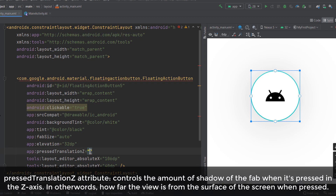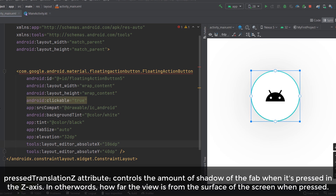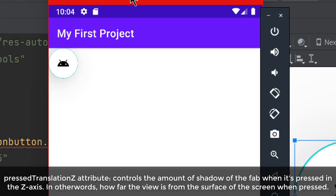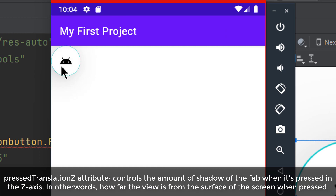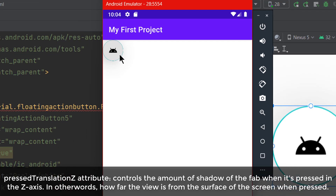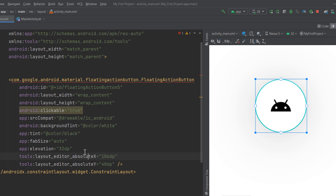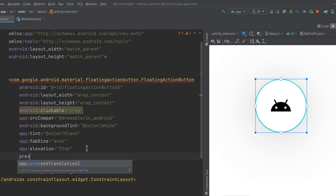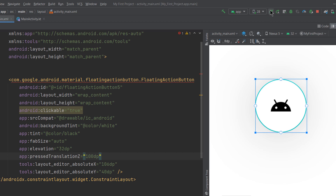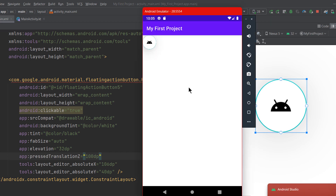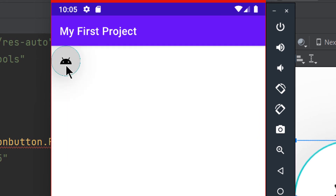The `pressedTranslationZ` attribute controls the shadow of your FAB when it's clicked, but you can only see this effect by running the application. Without it, clicking the FAB shows only a ripple effect — the shadow doesn't change much. If you add `pressedTranslationZ` set to around 100dp and run the app, you can see the shadow changes when clicked — it looks like the button is pushed back into the screen rather than being elevated.